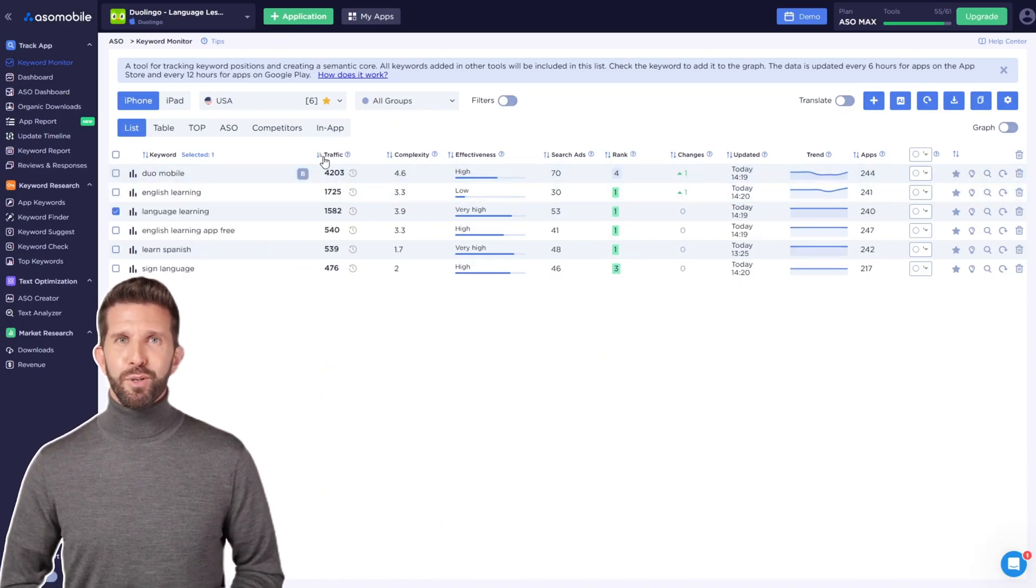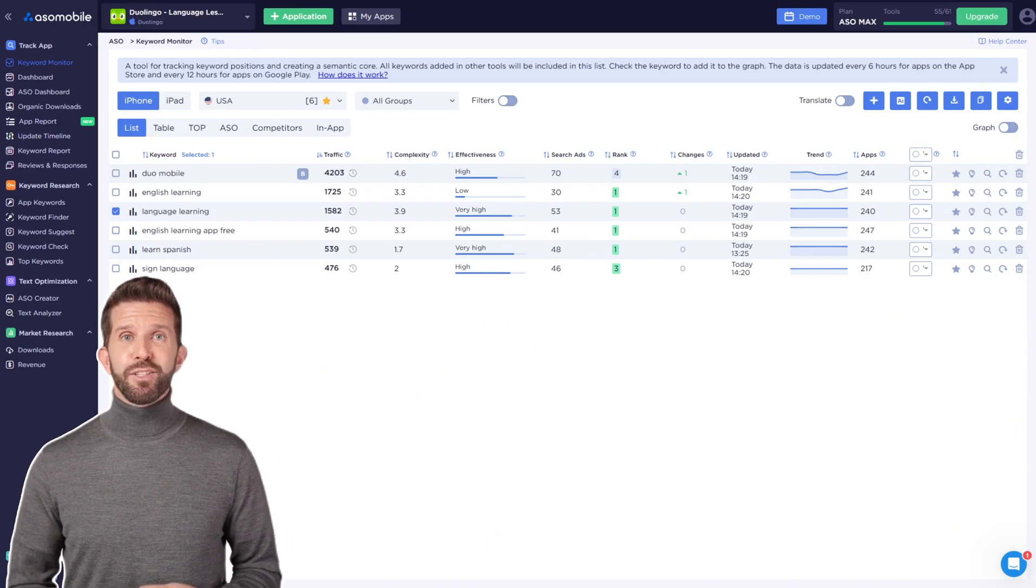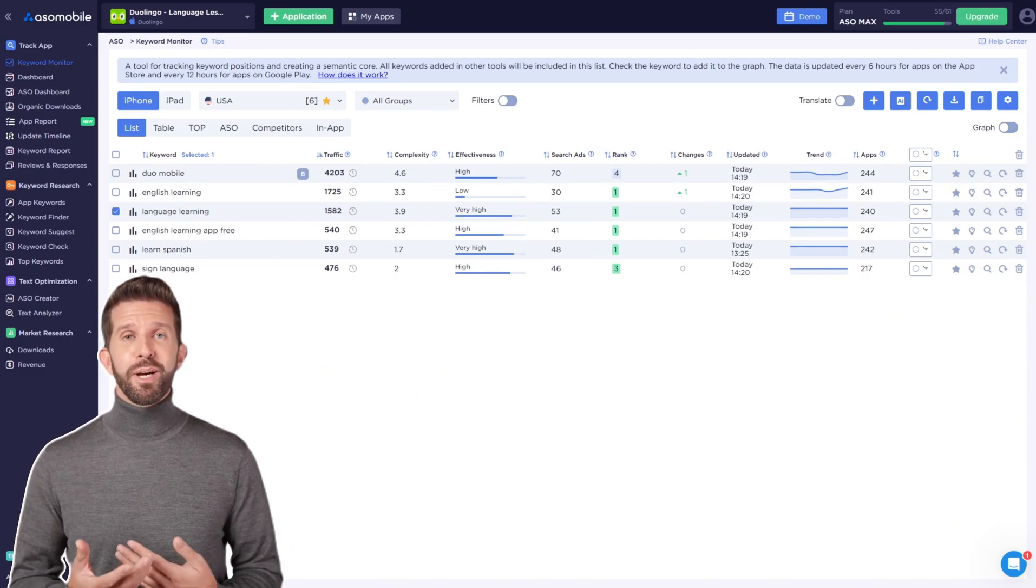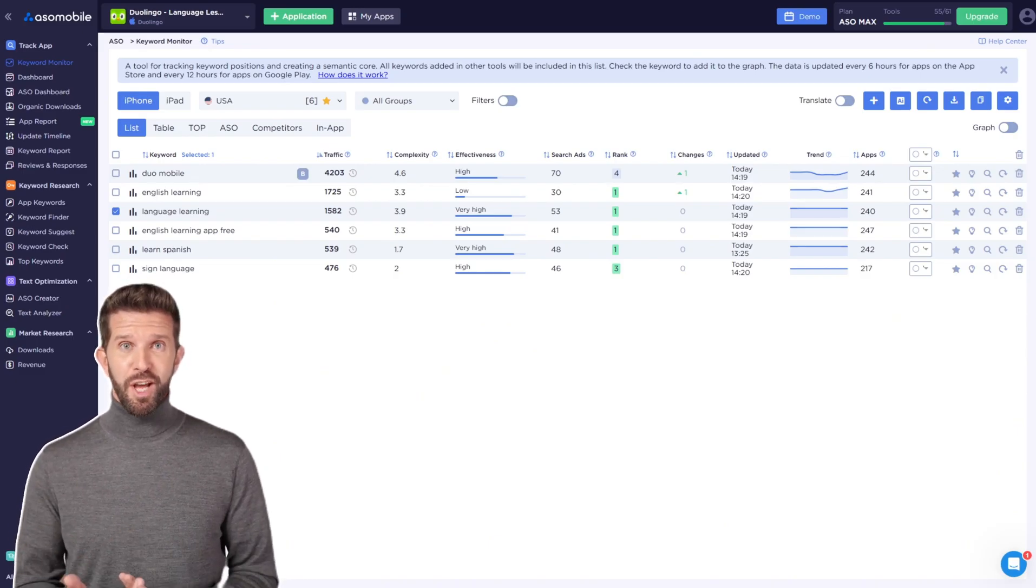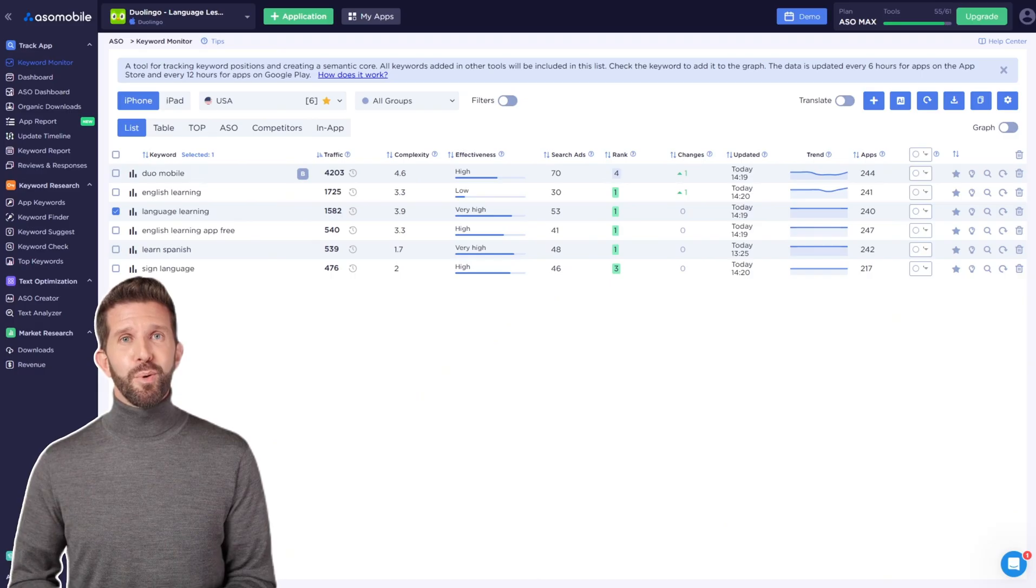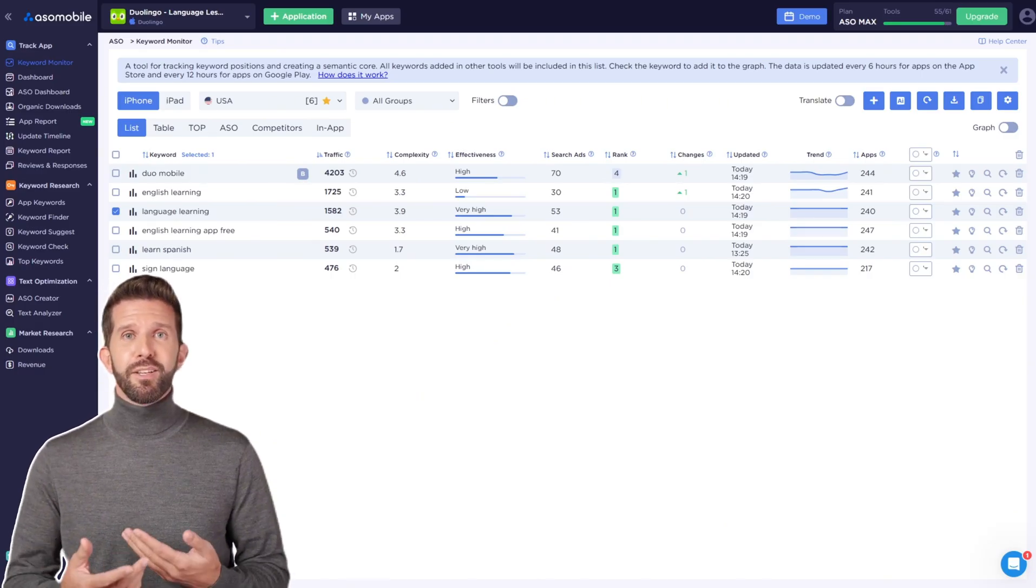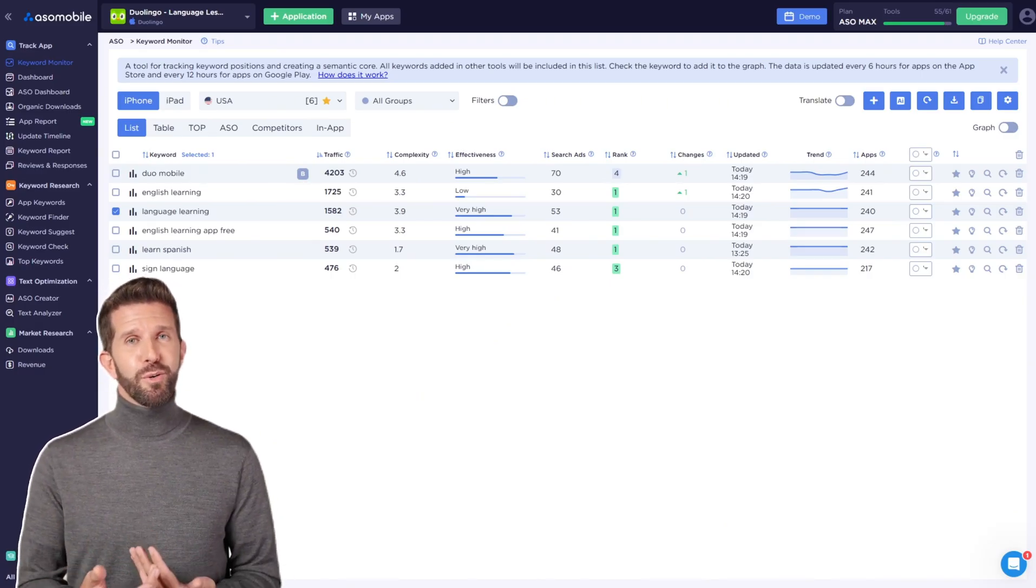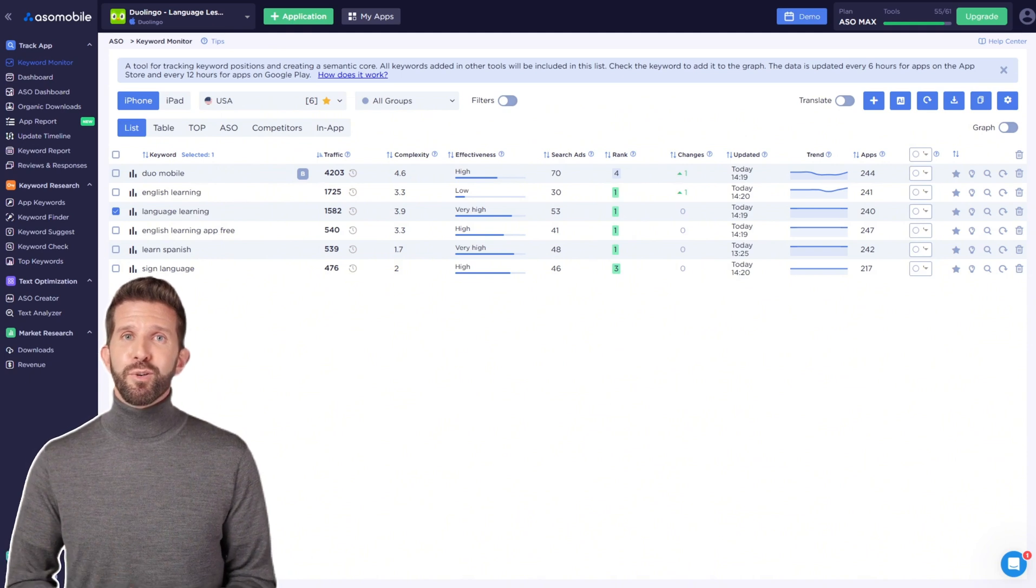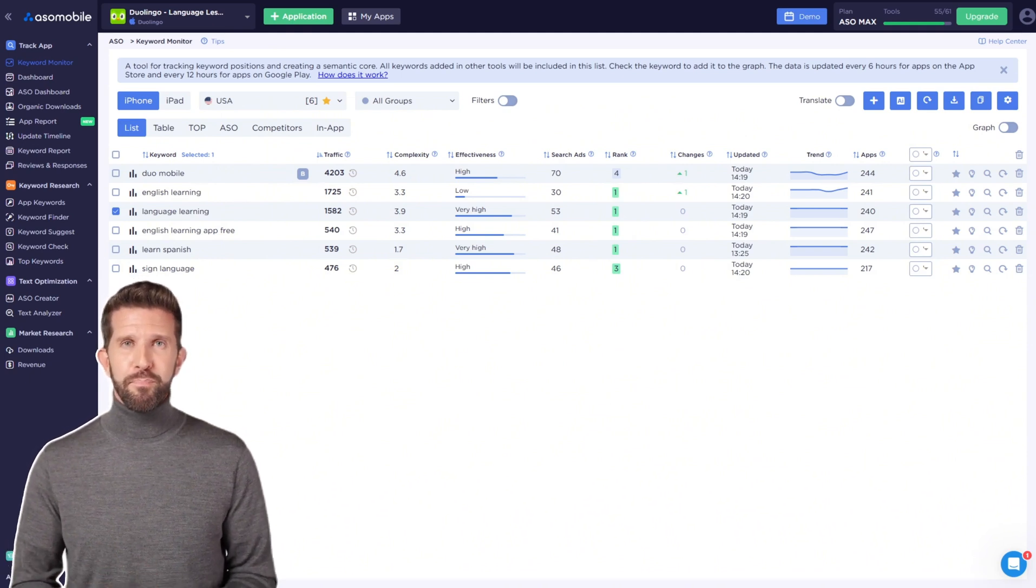ASO specialists often use this metric to assess how relevant and competitive a keyword is. After all, it's important to choose not just any keywords, but the ones that users are actually searching for.